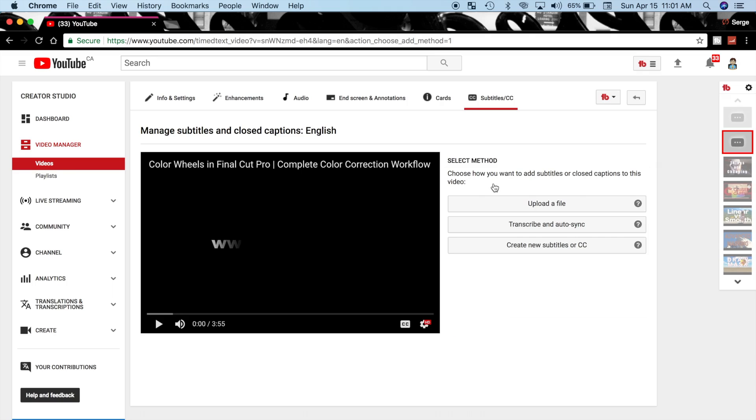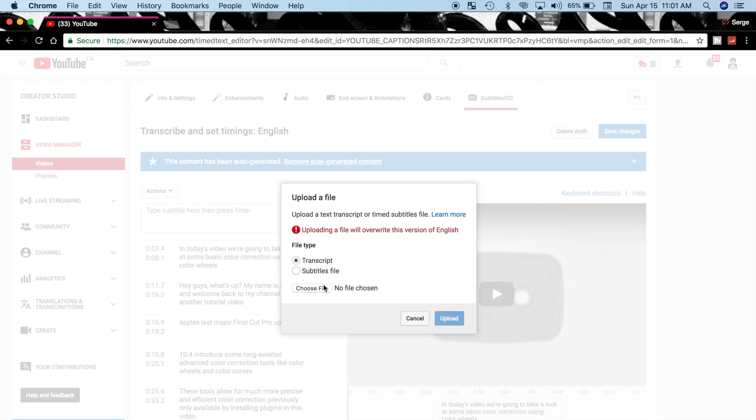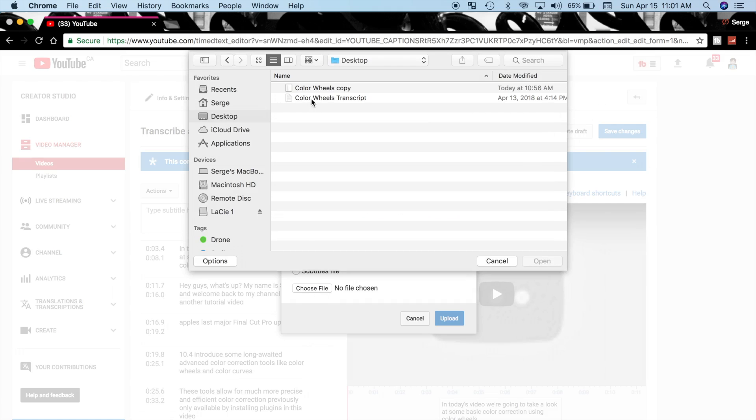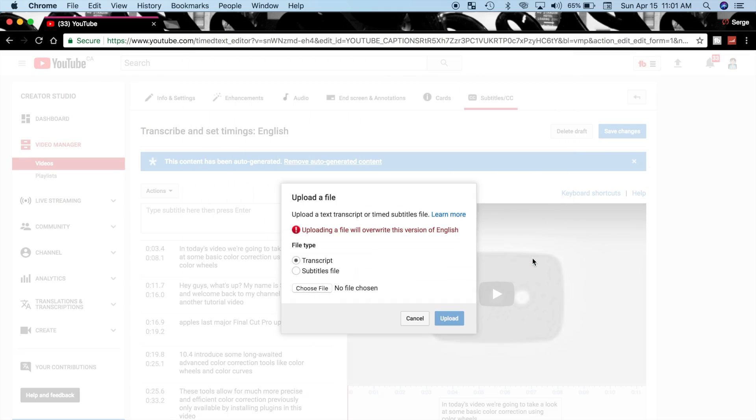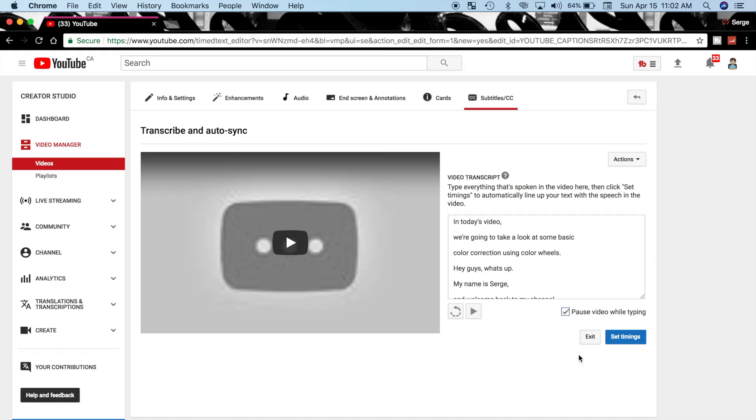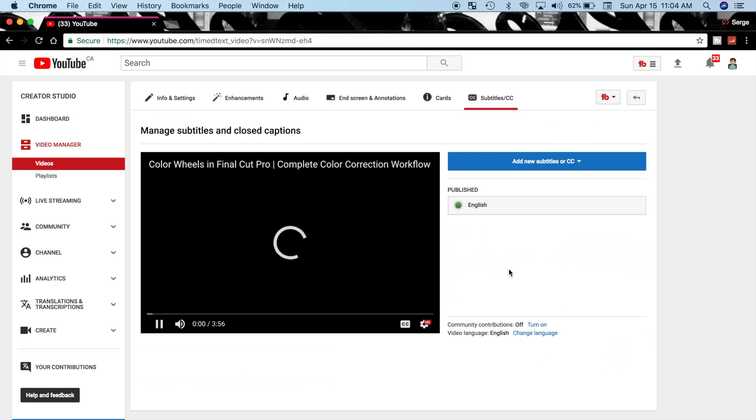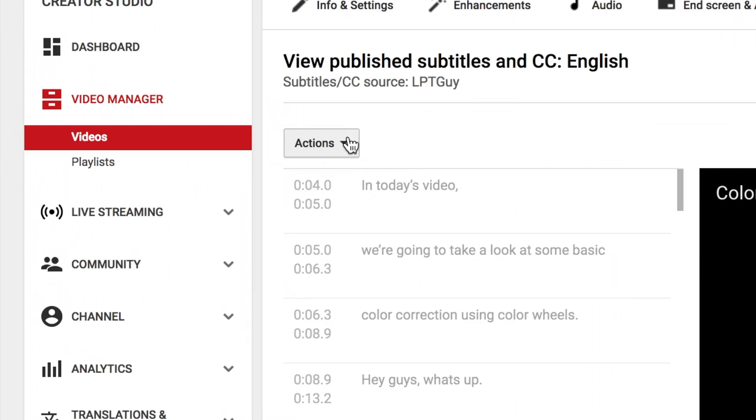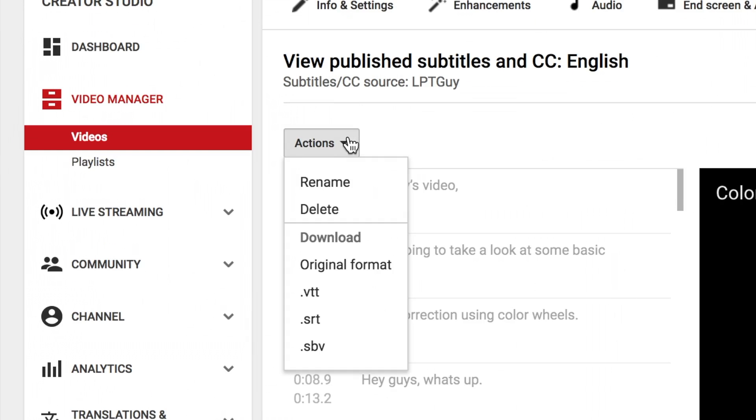Select your language, and click Upload a File. Navigate to and select your plain text transcript file, and hit the Upload button. Once your file is uploaded, click Set Timings. Depending on your video, this may take some time. Once timings are set, click the Captions button and download the .srt file.